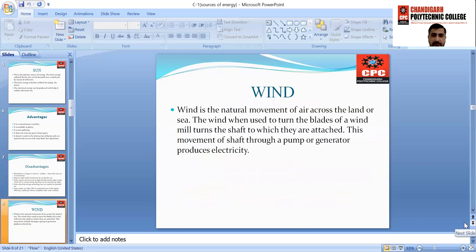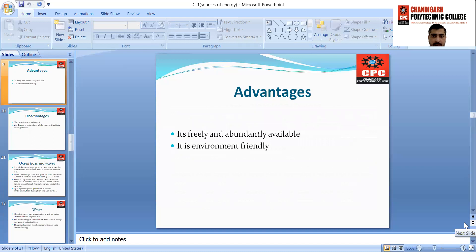The next source is wind. Wind is the natural movement of air across the land or sea. When wind is used to turn the blades of a windmill, it turns the shaft to which they are attached. This movement of the shaft through a pump or generator produces electricity. The main advantage of wind energy is it is freely and abundantly available in nature. It is also environment friendly because there is no combustion and no emission of greenhouse gases into the atmosphere.